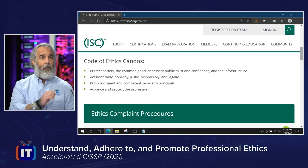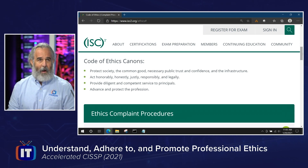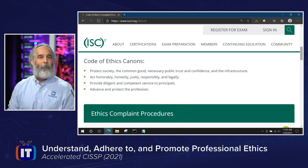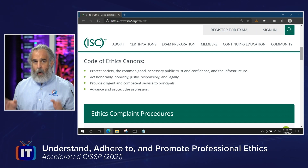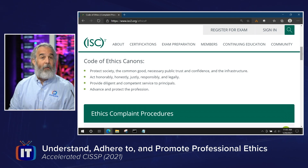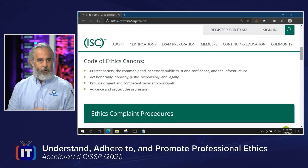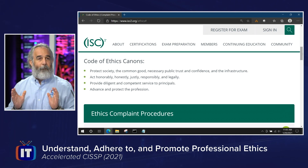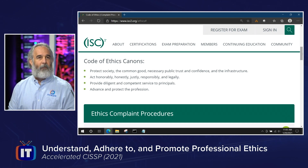The four code of ethics canons — you need to know them, not necessarily in order, but you do need to know them for the exam. First: protecting society, the common good, necessary public trust and confidence, and the infrastructure. Second: act honorably, honestly, justly, responsibly, and legally. Third: provide diligent and competent service to principals. Fourth: advance and protect the profession. Make sure you take the time with this — it is a fundamental statement of your intent and commitment to the ISC² community.